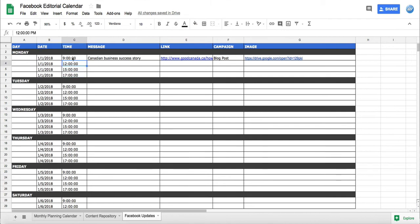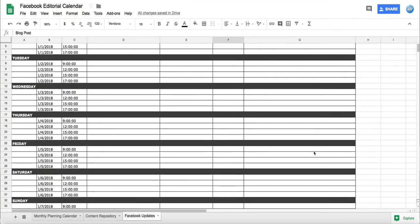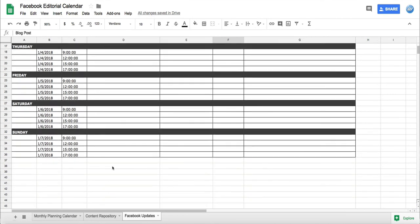About the best times to post and the best days, so I'm going to share that in the description below. Then here we have our message, we have the link to the post, we have the campaign type of blog post, and then the image.